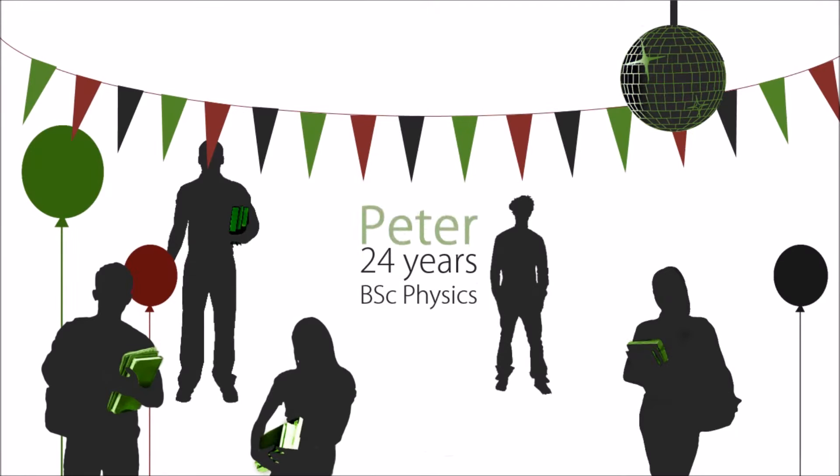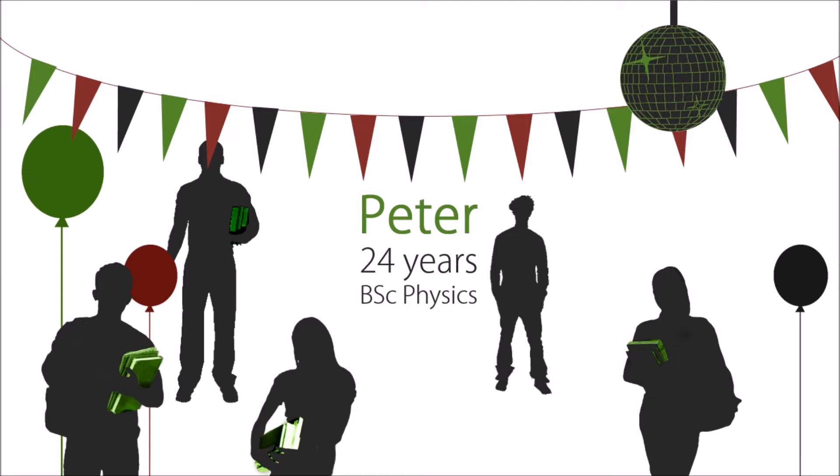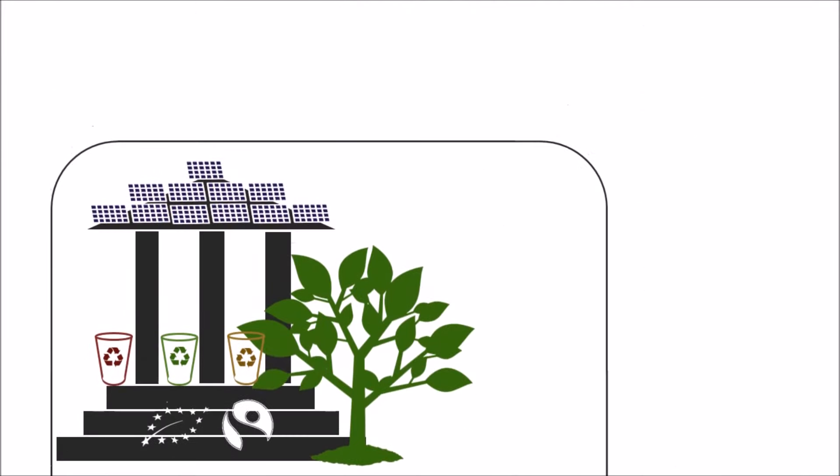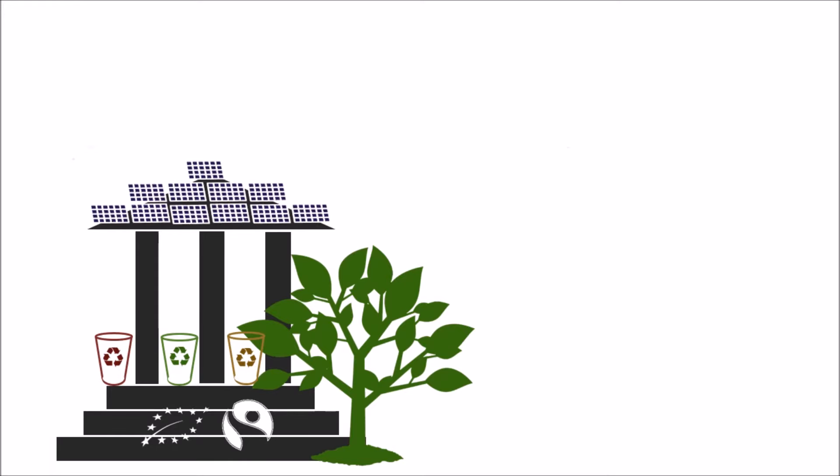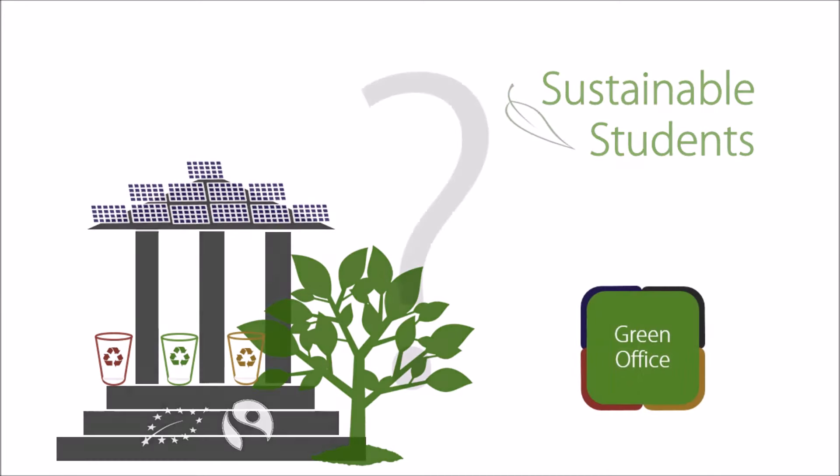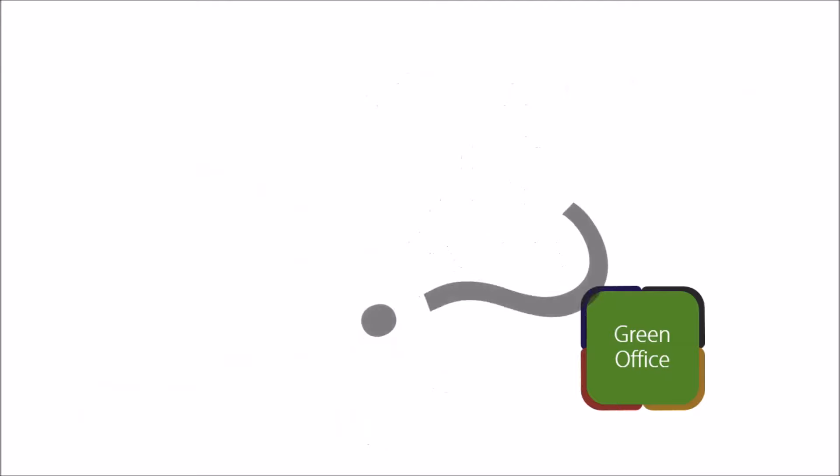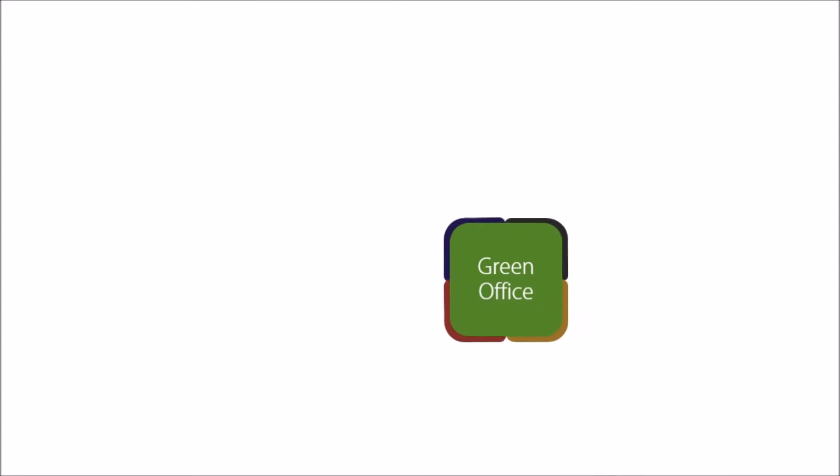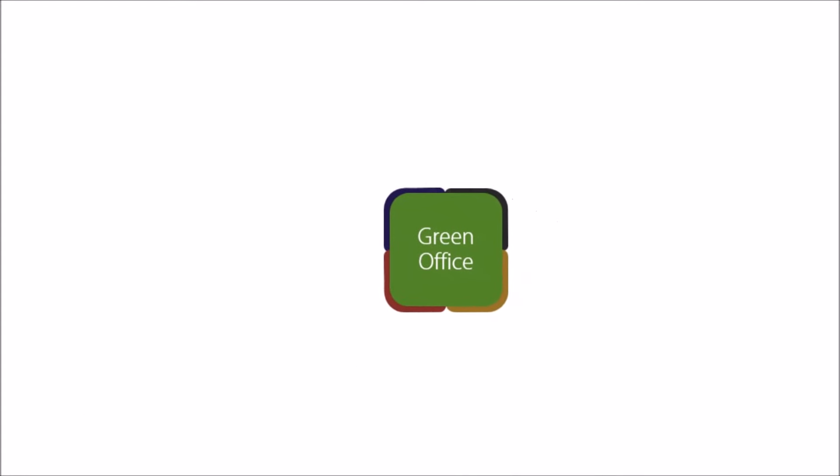Peter told her about his university, where they had implemented many great sustainability projects as students with the help of a student-driven green office. If it was also being done by students, how was it different from our student organization? Rebecca wondered.